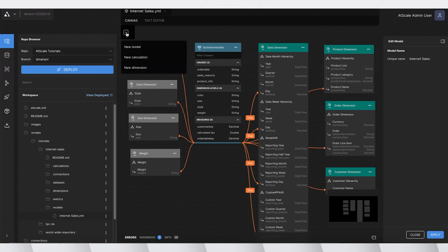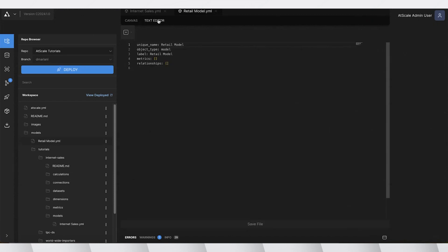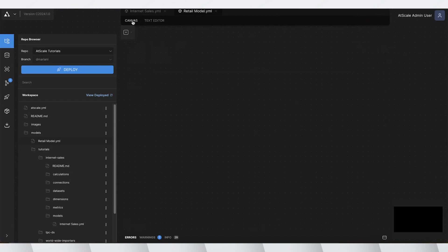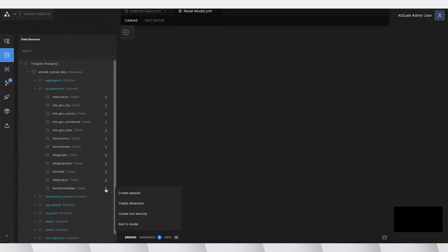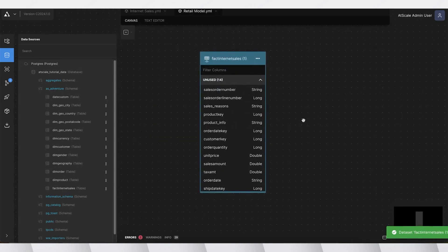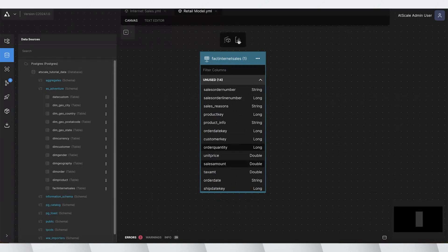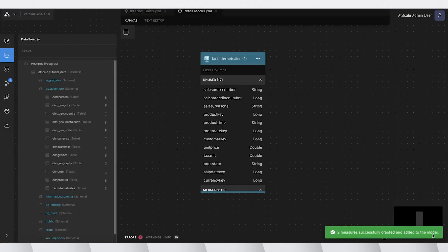Let me show you how it works by creating a new model from scratch. We'll call it the Retail Model. Now there's nothing on the canvas yet, so let's add some data. In the data panel, I'll add my Internet Sales Fact Table. I'm going to add a couple of measures — Order Quantity and Sales — and I can do this in bulk. Order Quantity and Sales will be the labels for my consumers, organized in a Sales Metrics folder so users can find them easily. And there are my two metrics.